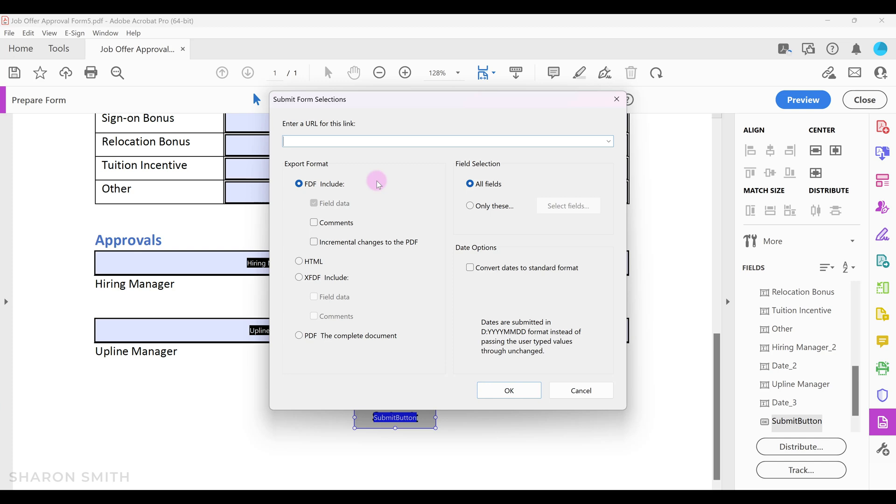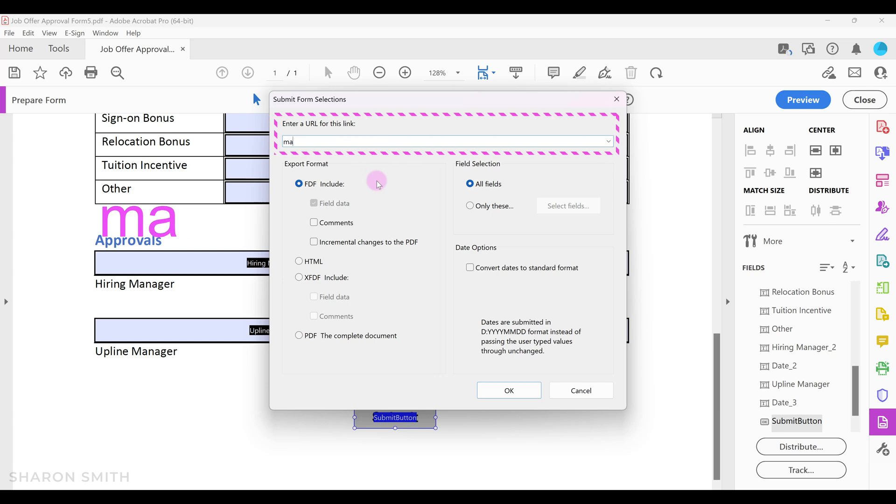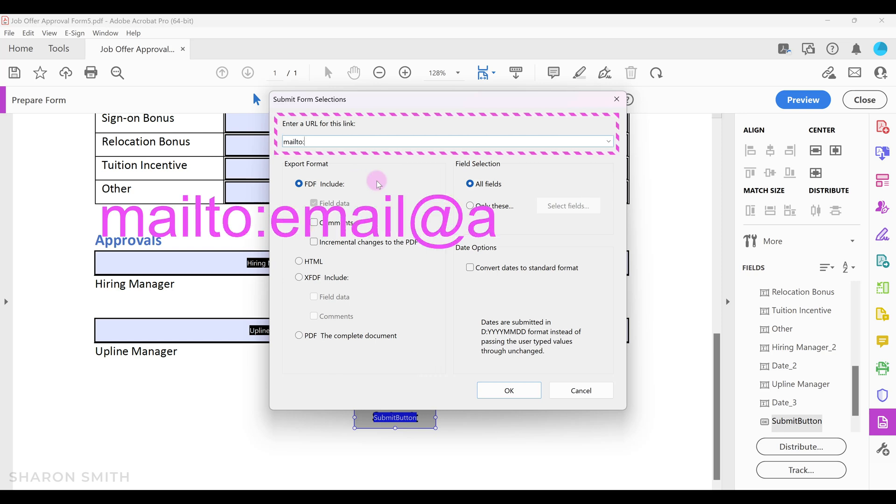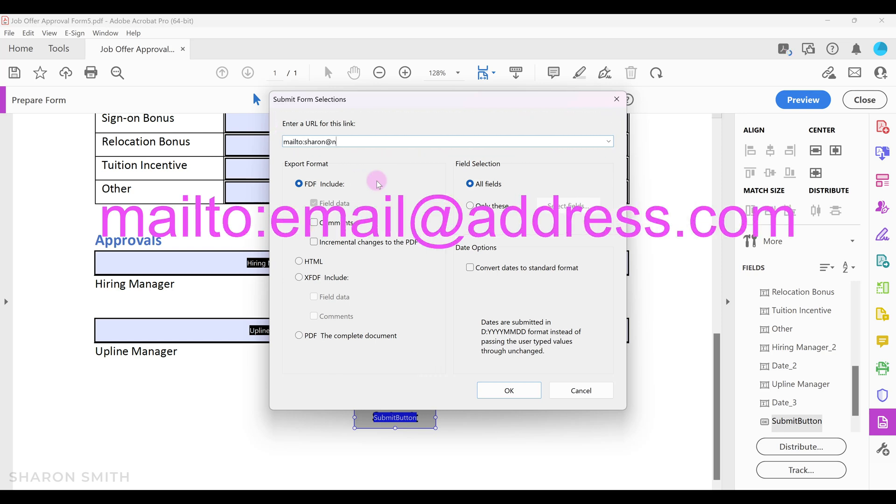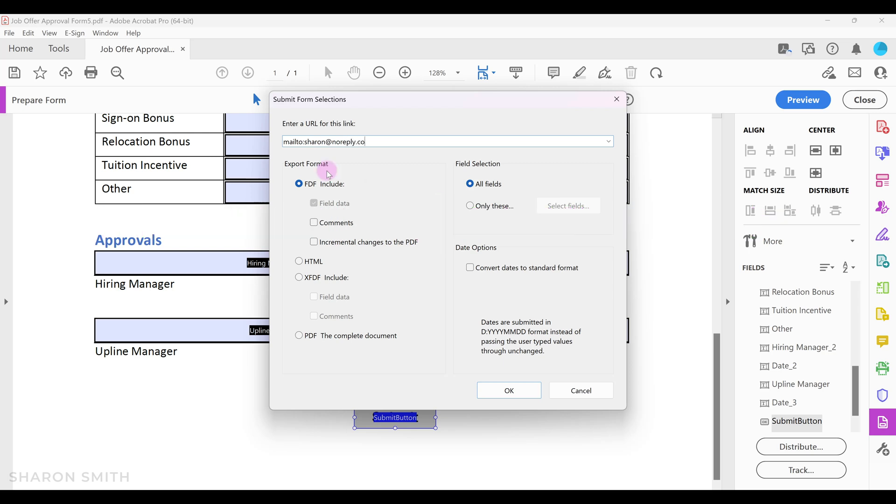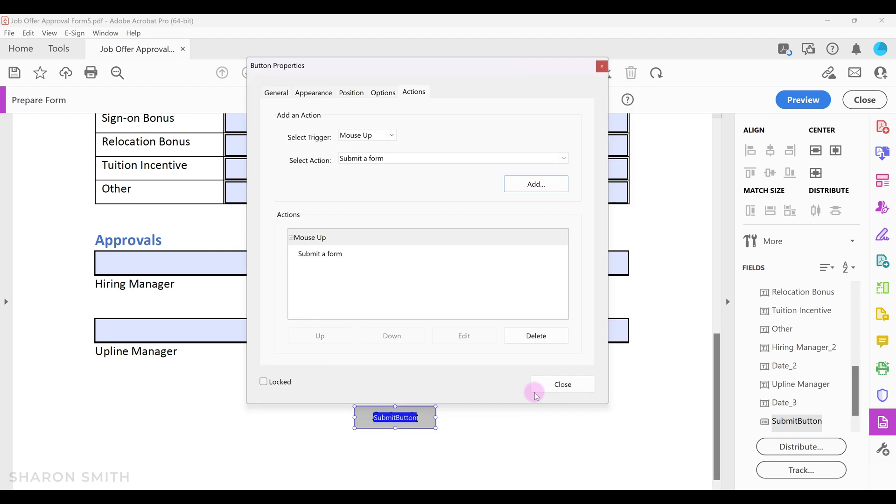We're going to collect form data as attachments to email. So we're going to type mail to colon followed by the email address. Down here you can select your export options. I'm going to say the complete PDF document and then click OK. Now I'm going to click close.